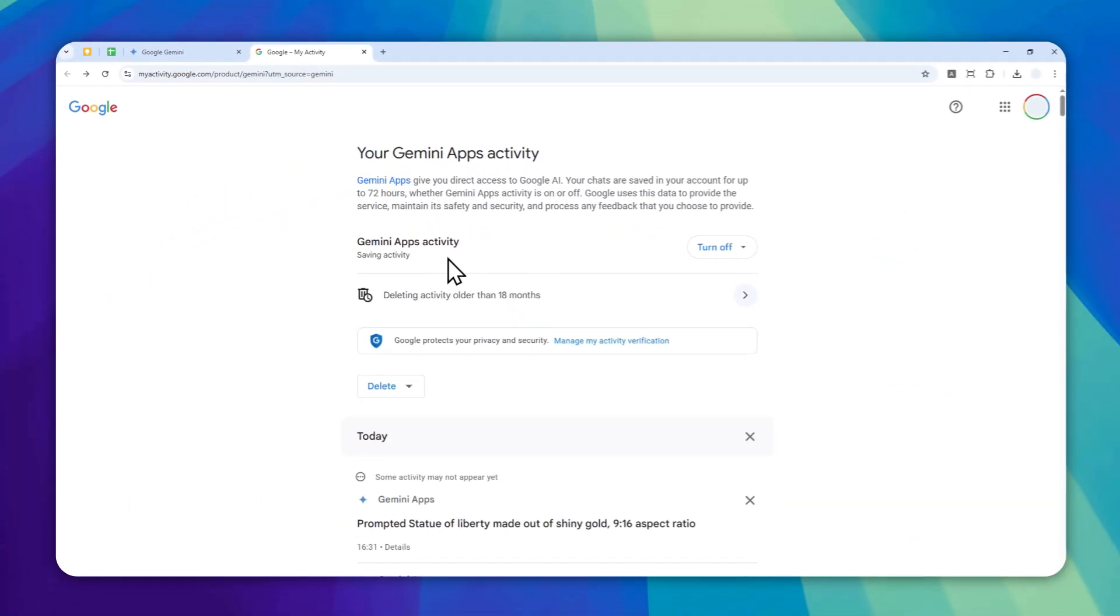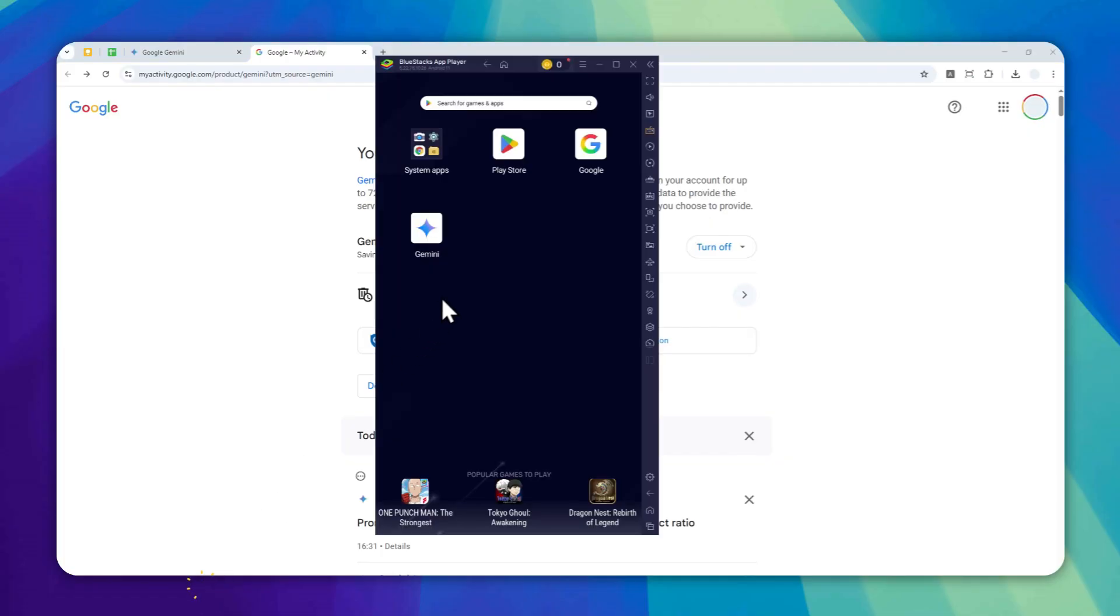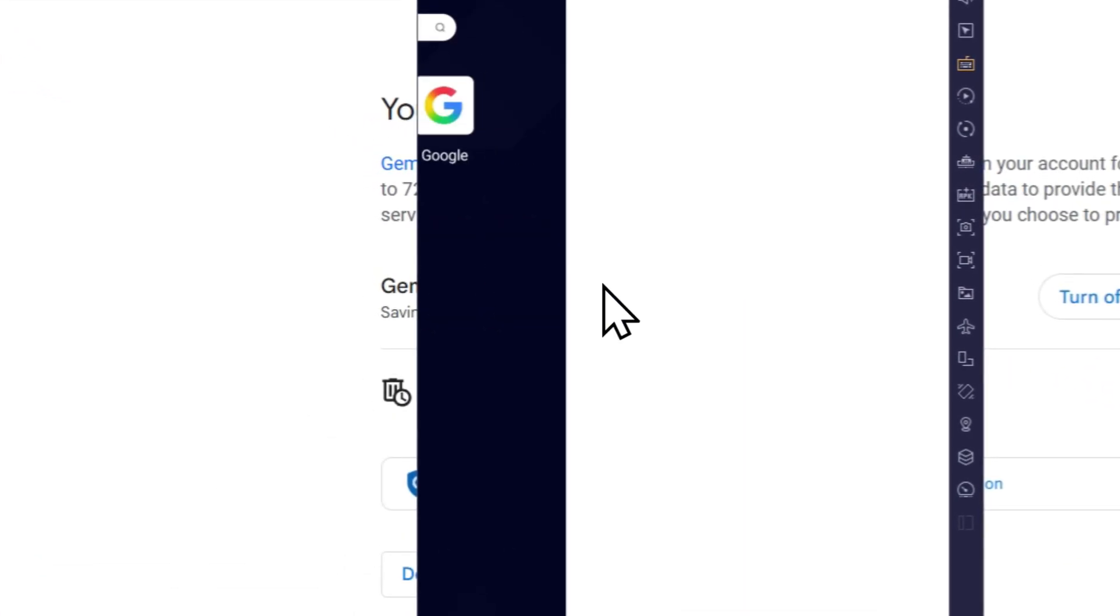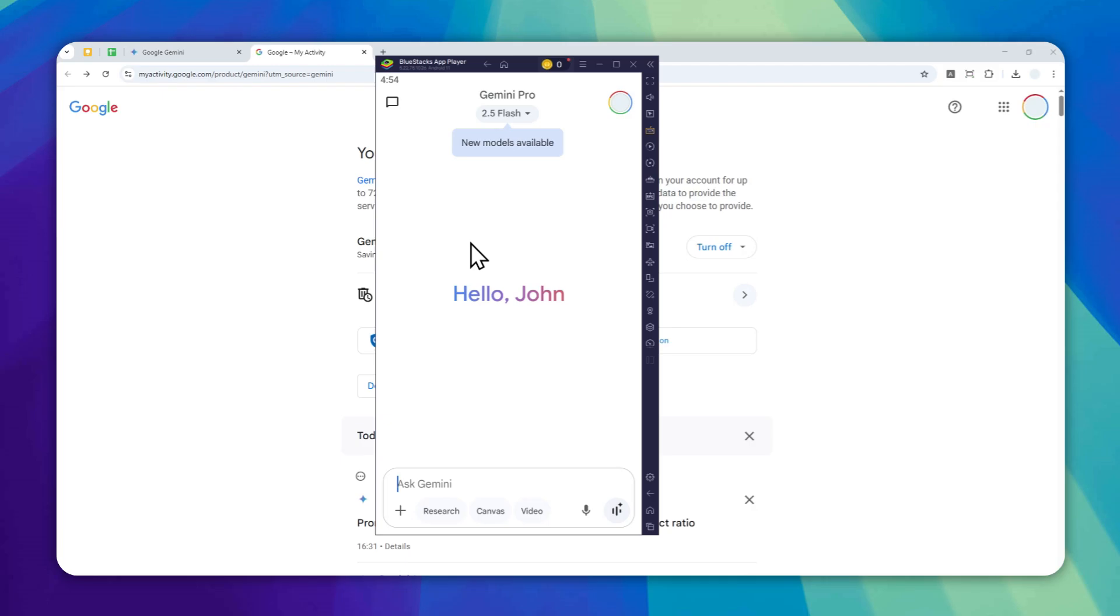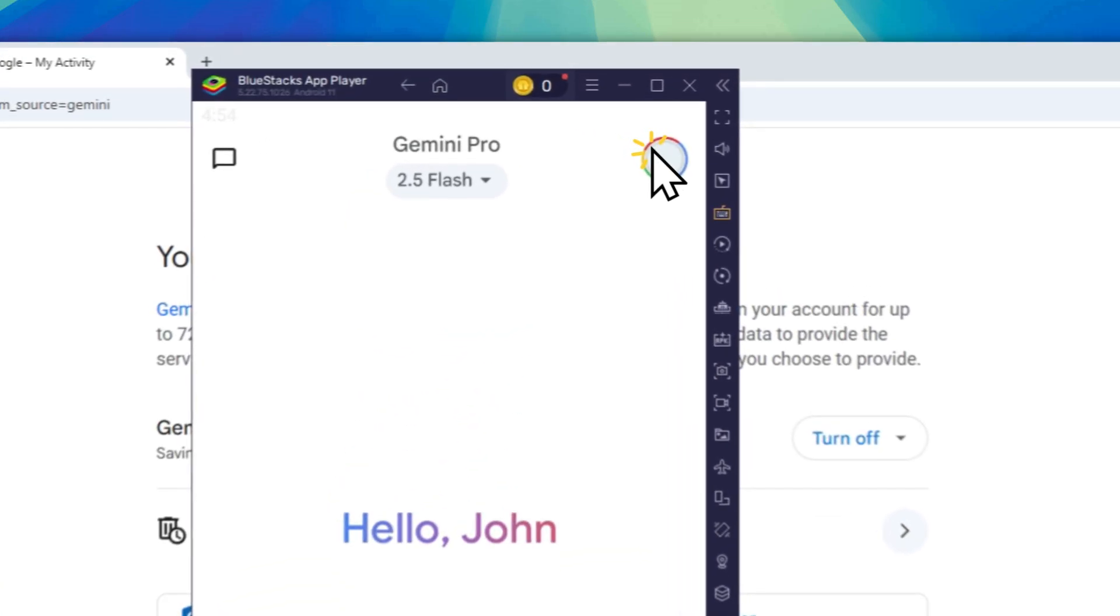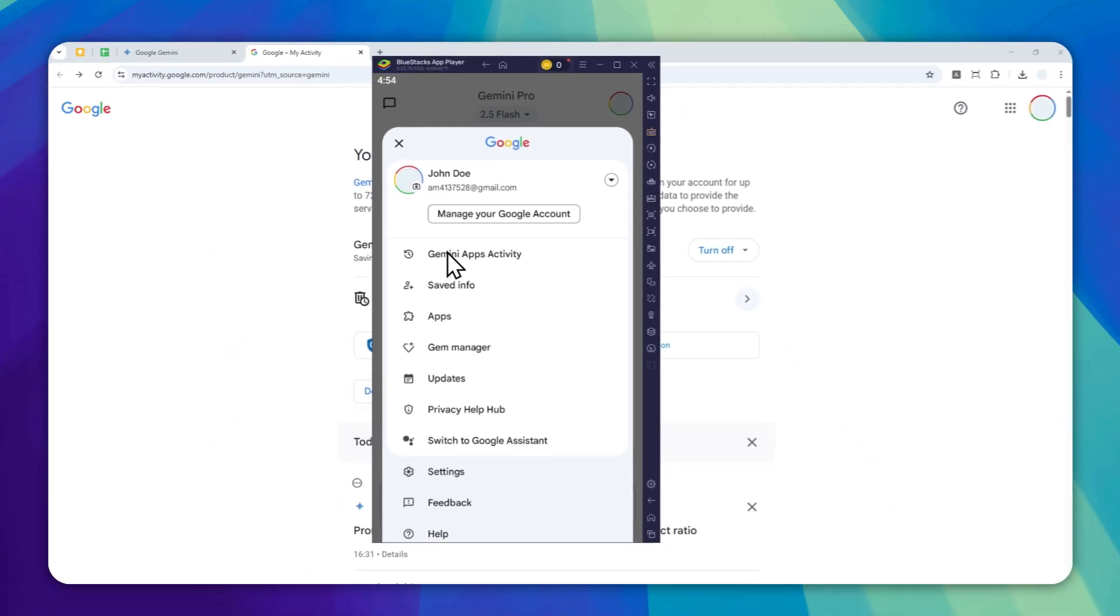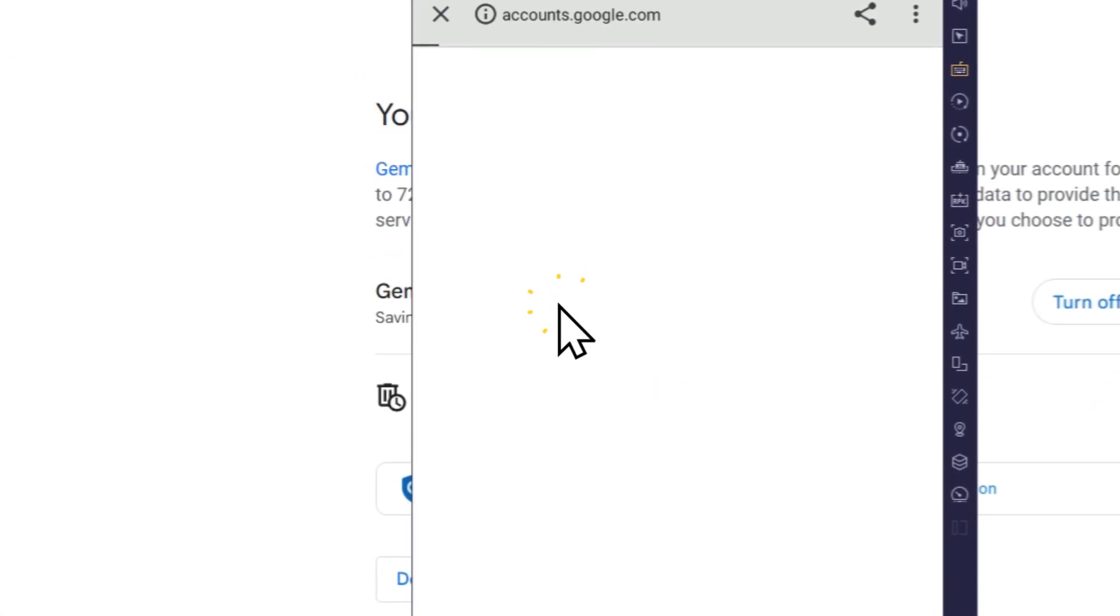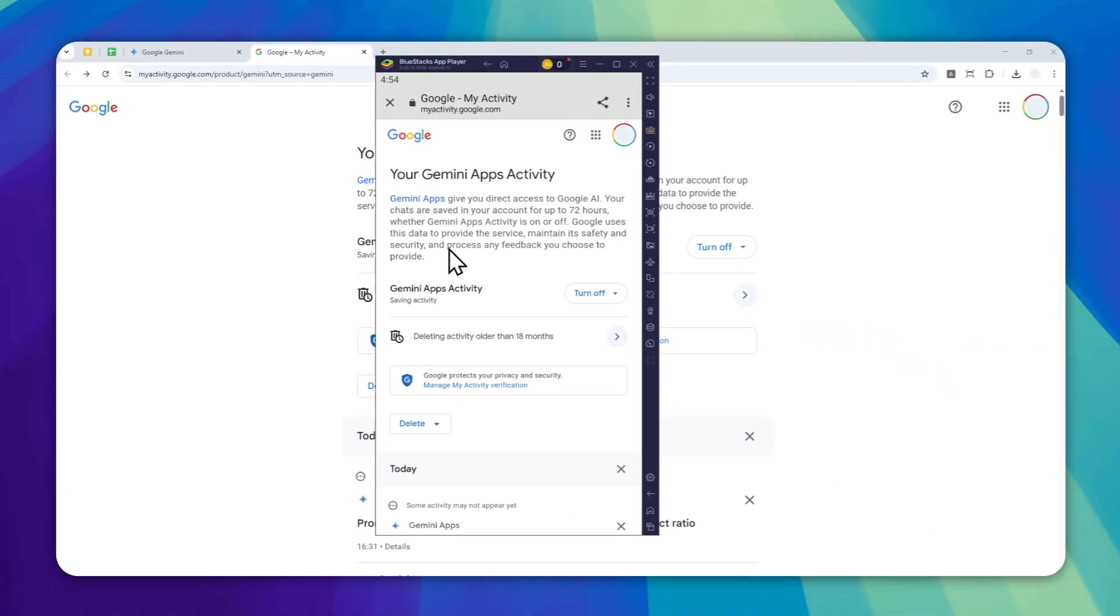On the mobile version, it is kind of similar, but it's a bit different. Let me open the mobile version of Gemini. After that, you have to tap on your profile picture, and then click Gemini apps activity. It will open a new page in Google Chrome or any browser on your phone.